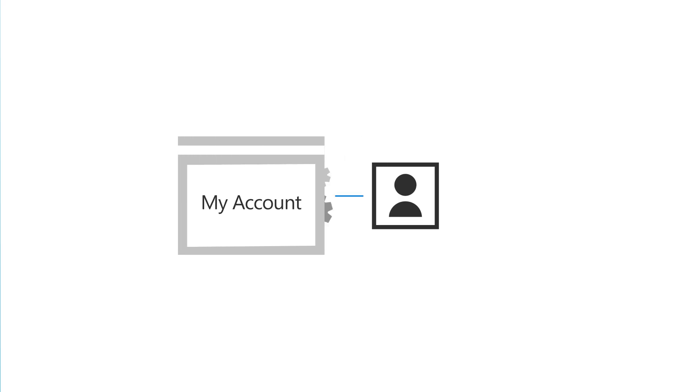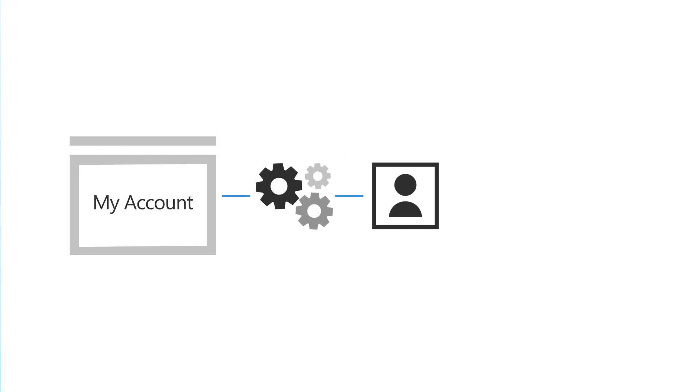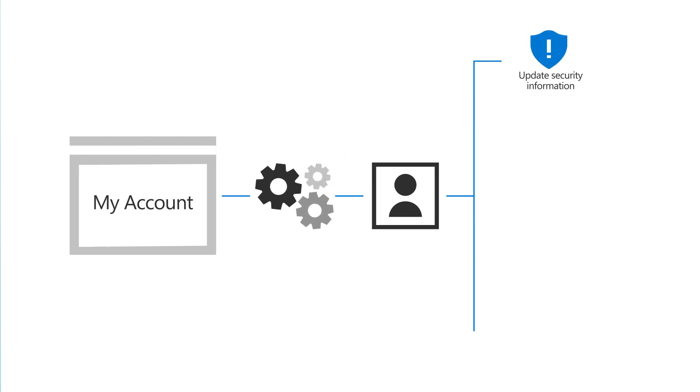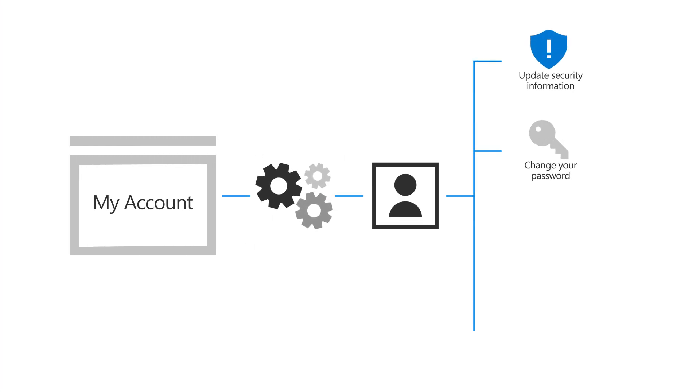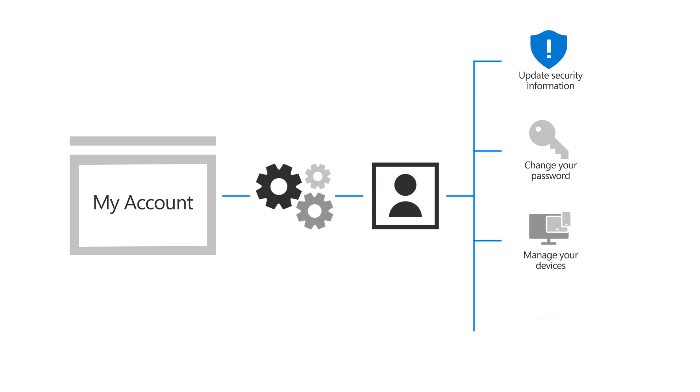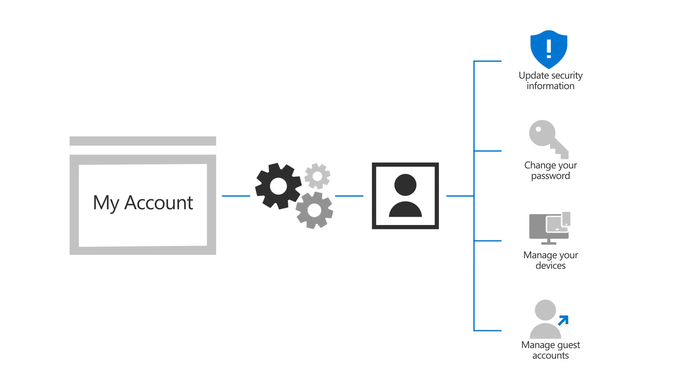The My Account Online site lets you manage your work or school account by letting you update your security information, change your password, manage your devices, as well as your guest accounts with partner organizations.